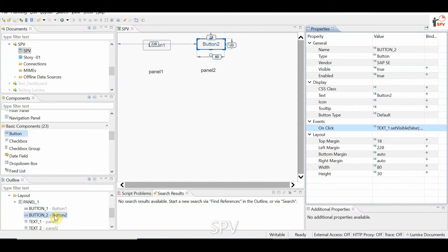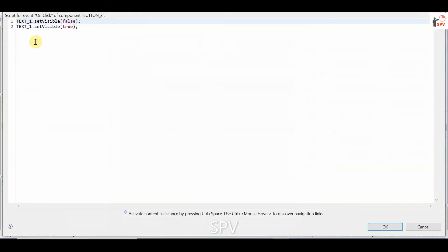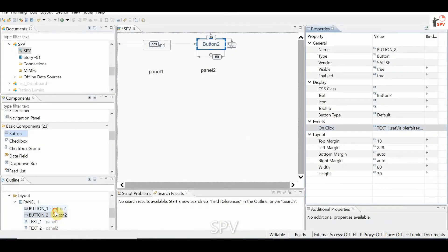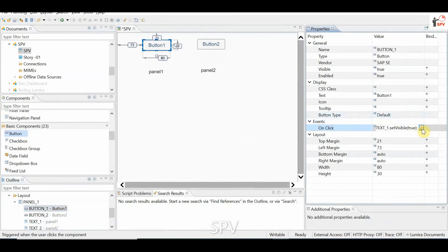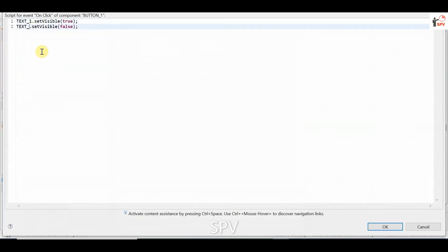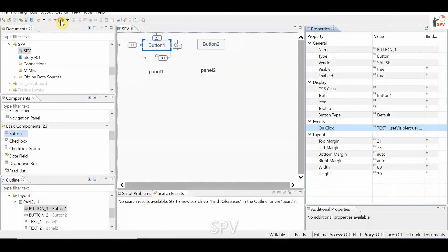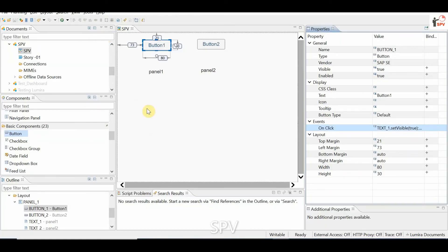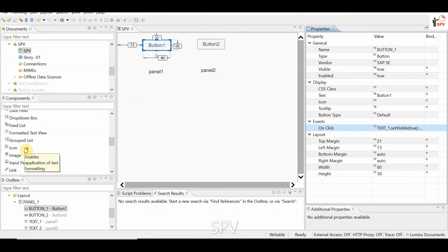Okay, I think it is not working. I will just see what — okay, so we have written text 1 only, we have not changed it to text 2 also. So now if we apply and run it, you could see if you click on panel 1, panel 1 will get displayed; if you click on panel 2, panel 2 is getting displayed. So this is the way for button.